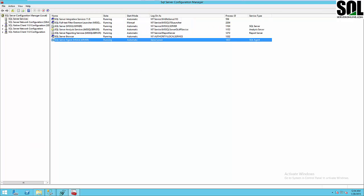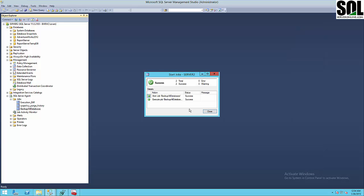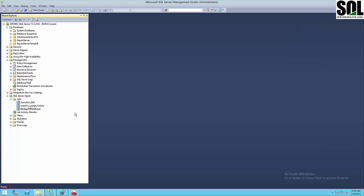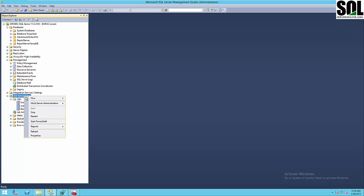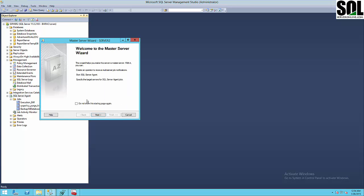Let's get started. Back on our master server, we can see our job is working without any errors. It's very simple — just right-click and choose 'Multi Server Administration', then 'Make This a Master Server', and you will get the Master Server Wizard.